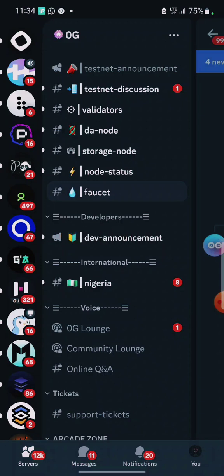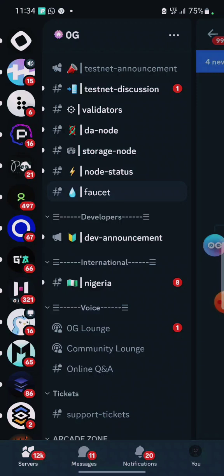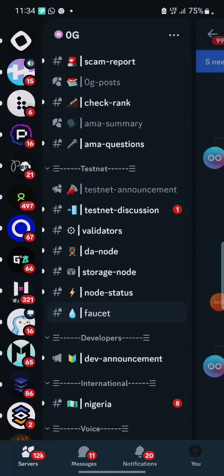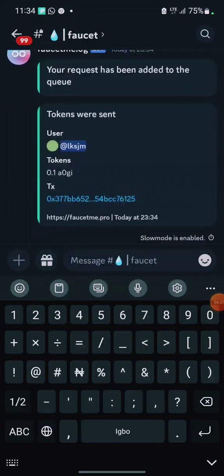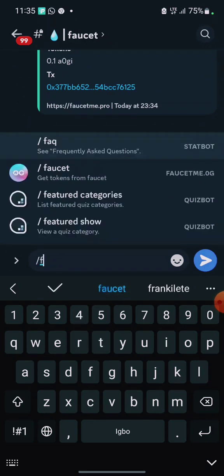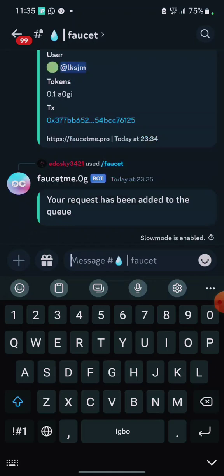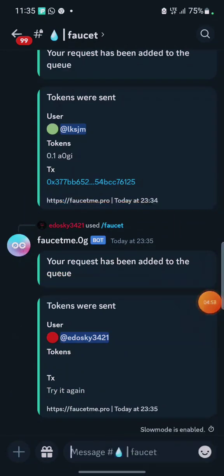I'll leave the Discord link in the video description. If you're on my Telegram channel, the Discord link is already there. Before I continue, make sure you give this video a thumbs up and share it. Click on the faucet channel — it's near the testnet announcements section. After joining, click on the faucet, choose faucet, paste your wallet address, and click Send. Your request has been added to the queue. Tokens were sent — so we have received the token. Let's go back to the platform.